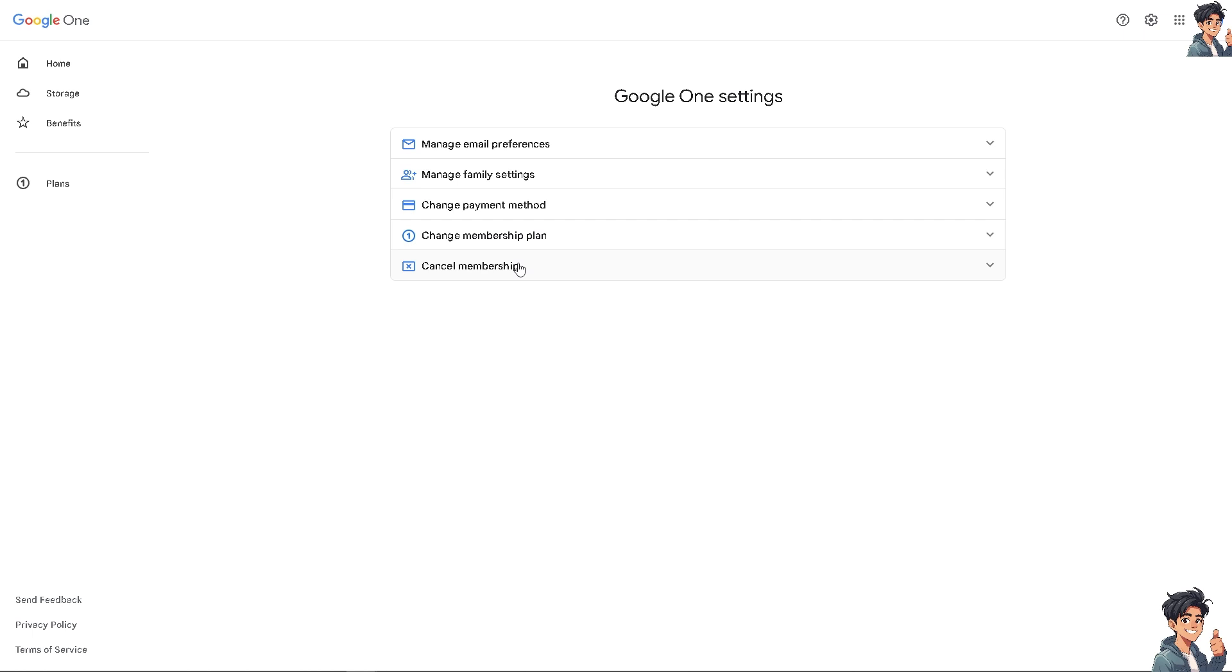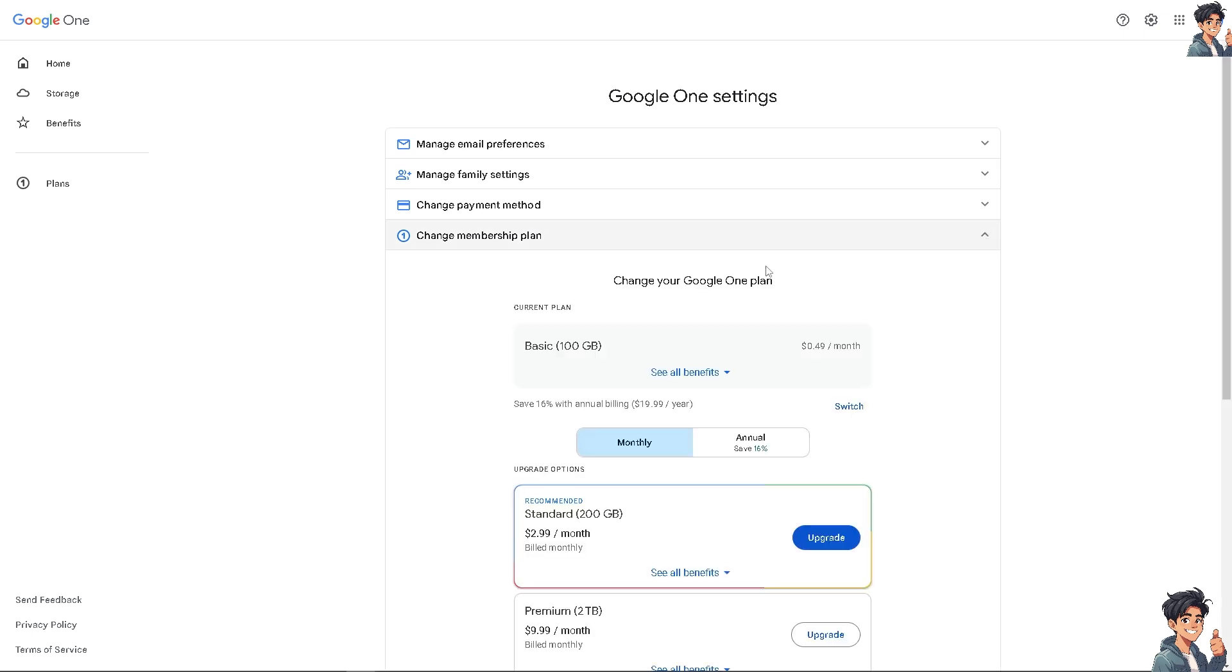Click on change membership plan or cancel membership. If you're having second thoughts on entirely canceling because you still need the files, you might want to change your membership plan. Click on it and you'll see your current plan.